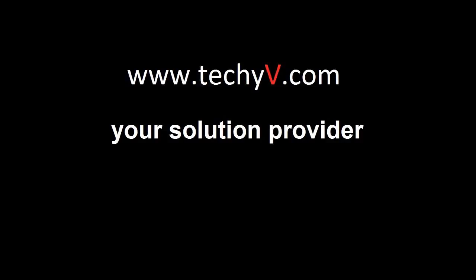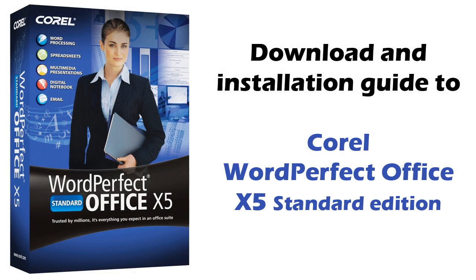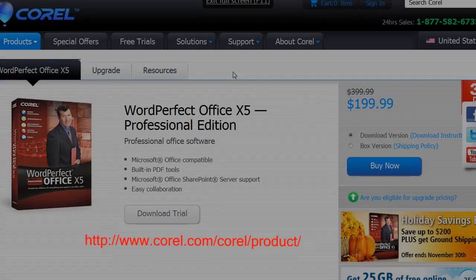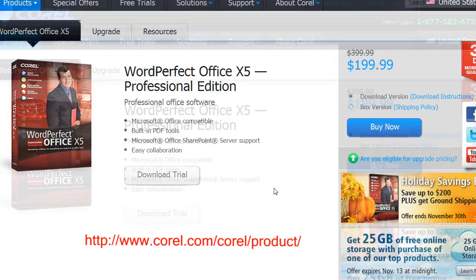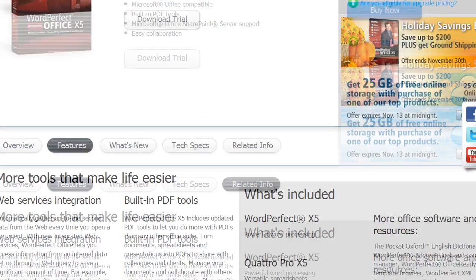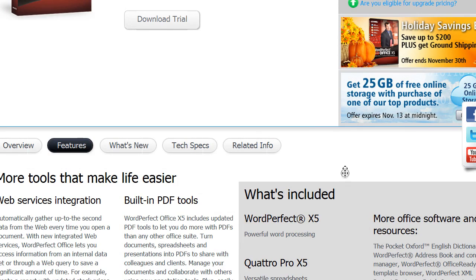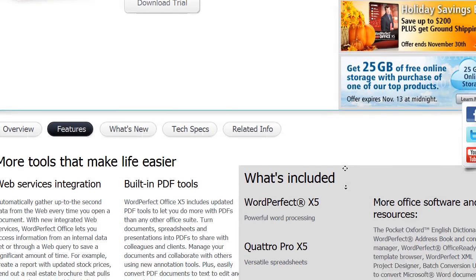Hi and welcome to techiebee.com, your solution provider. I'm Frank and I'll show you how to install Corel WordPerfect Office X5. WordPerfect Office is an office suite developed by Corel Corporation.